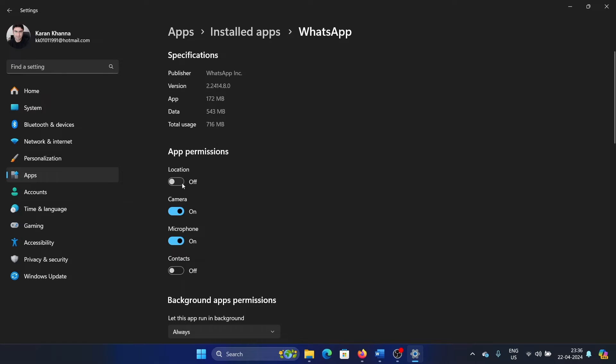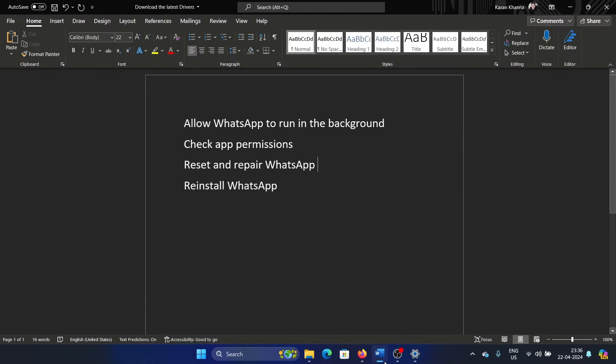Camera and microphone, give these permissions to WhatsApp so that it can run smoothly.